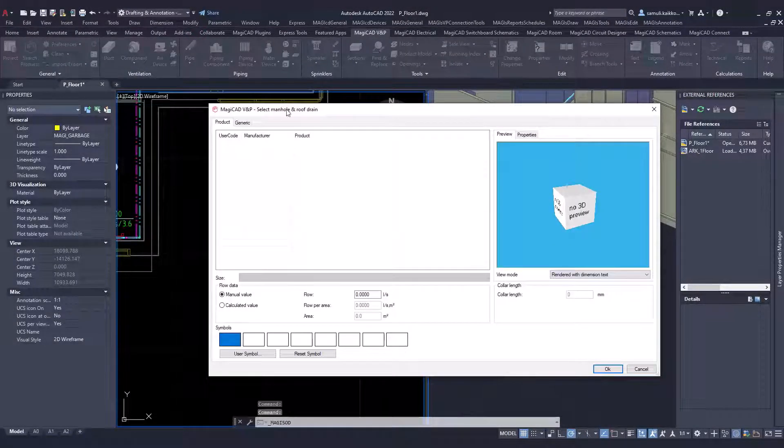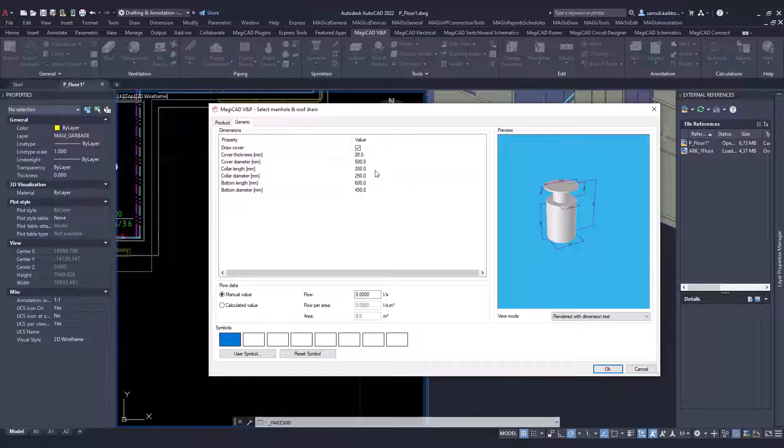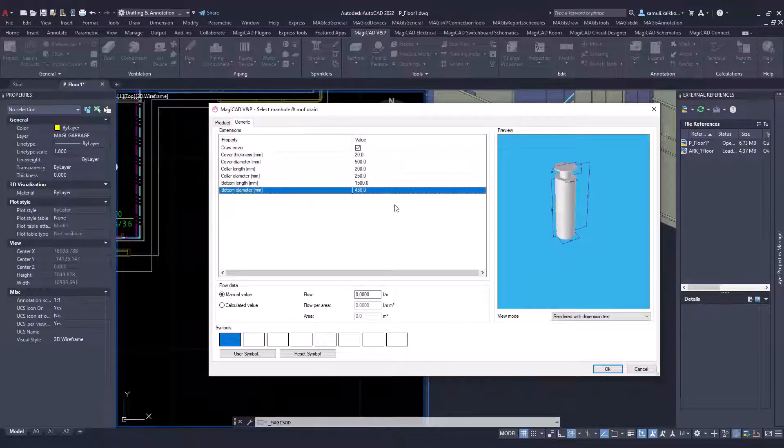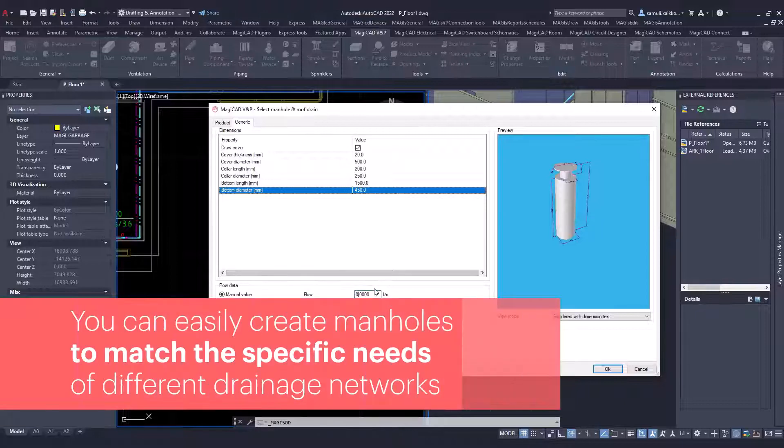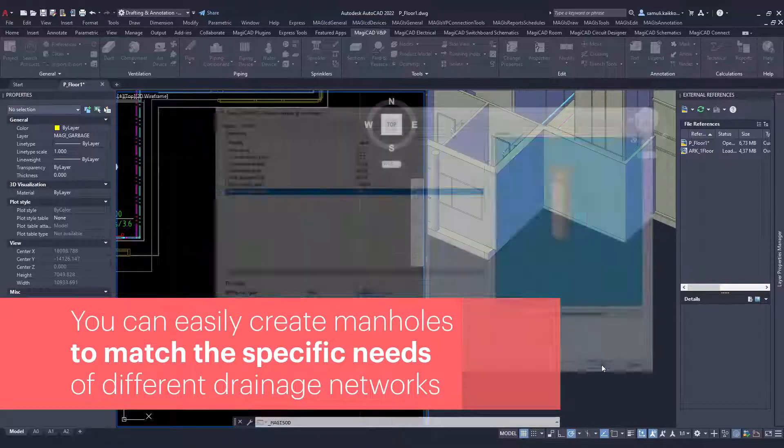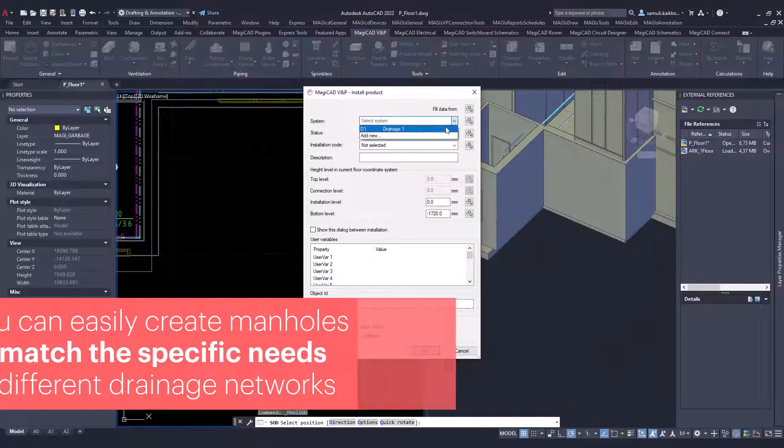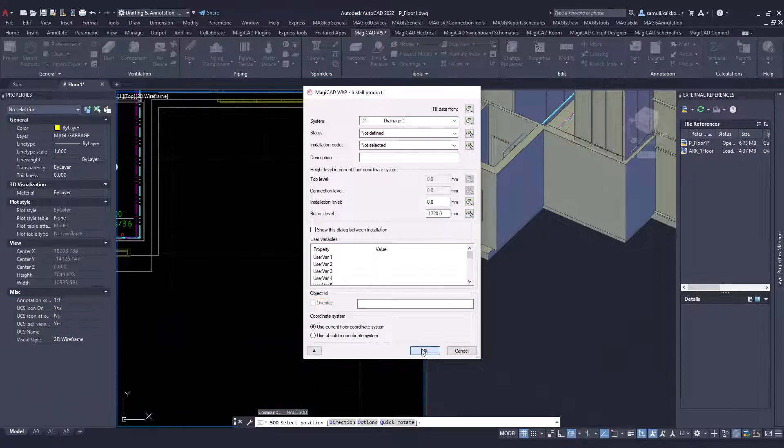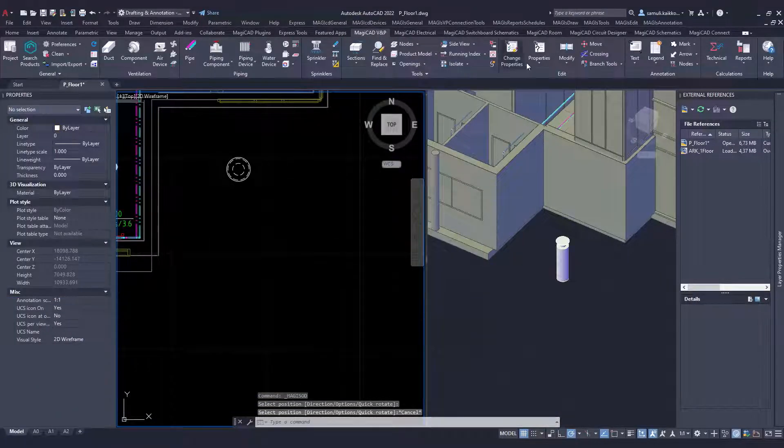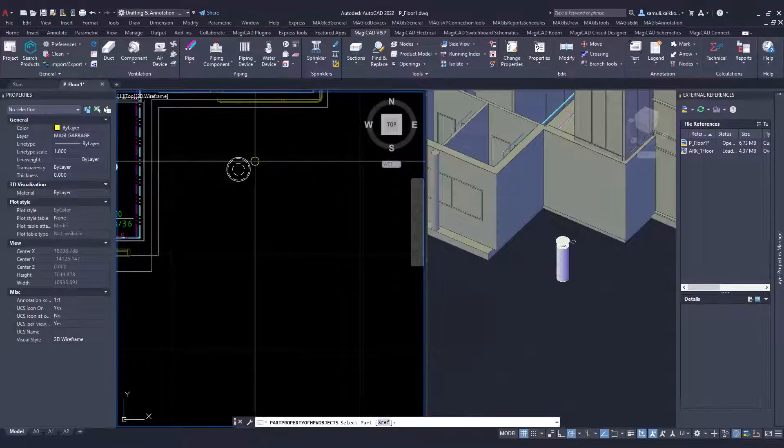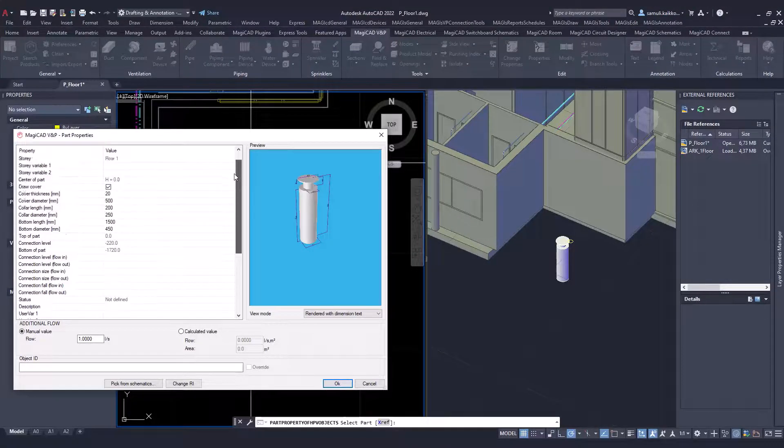It is a generic device which can be edited. You can change its dimensions. But you can also give flow for it for calculations. Flow can be manual or calculated based on certain area. You can simply change any time the values of the generic manhole, such as dimensions, variables and flows.